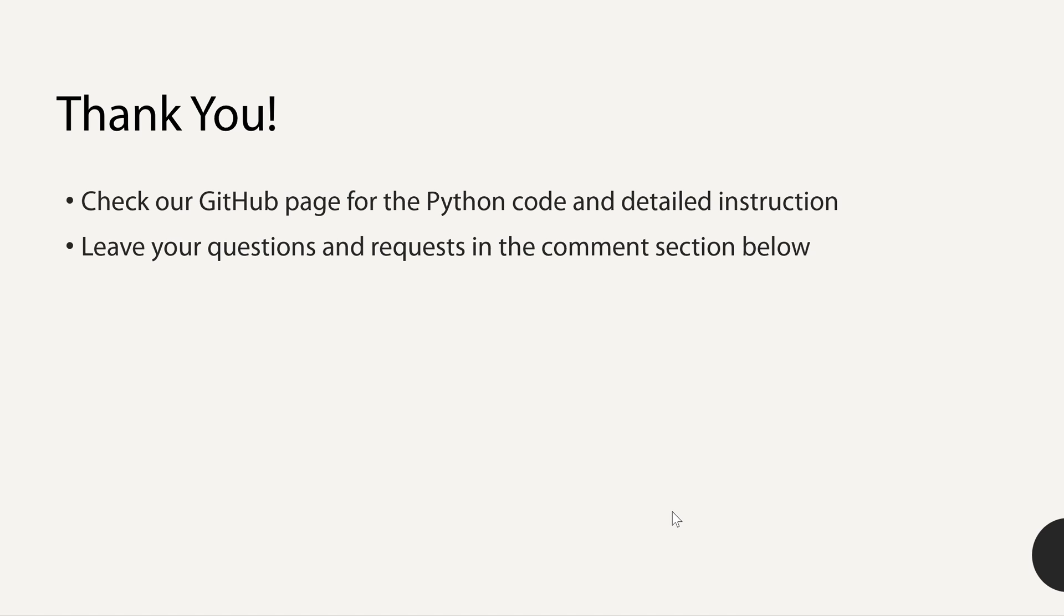I hope you learned something from this short video tutorial. Please check our GitHub page for the Python code and detailed instruction on how to install the packages required for this code and how to run this code. Please leave your questions and suggestions in the comment section below. I will get back to you as soon as possible. Please subscribe to our channel as I have more videos coming up about AI and AI language models and text-to-speech translation. That's all for today. Bye-bye.